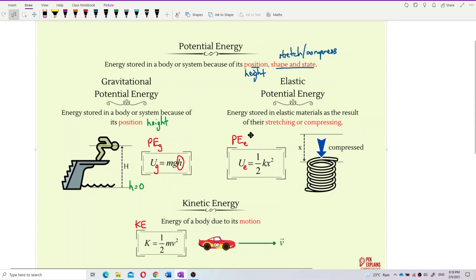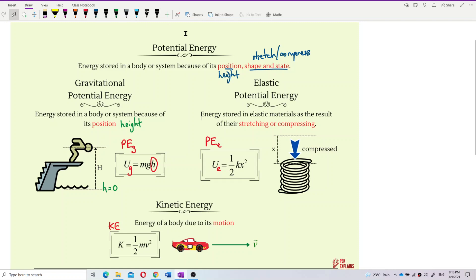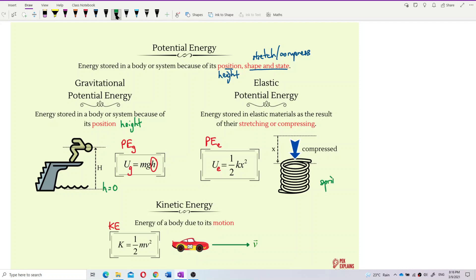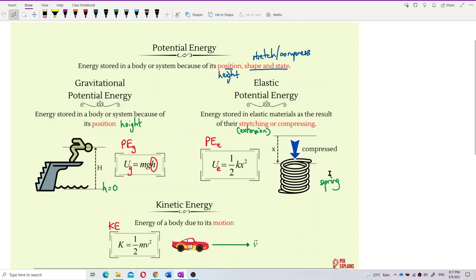Elastic potential energy is the energy stored in elastic materials as a result of stretching or compressing. For example, a spring can be stretched or compressed. Stretching is also called extension, and the opposite is compression. When you extend or compress a spring, you are storing elastic potential energy inside it. The formula for gravitational PE is mgh, and for elastic PE it is half kx squared.